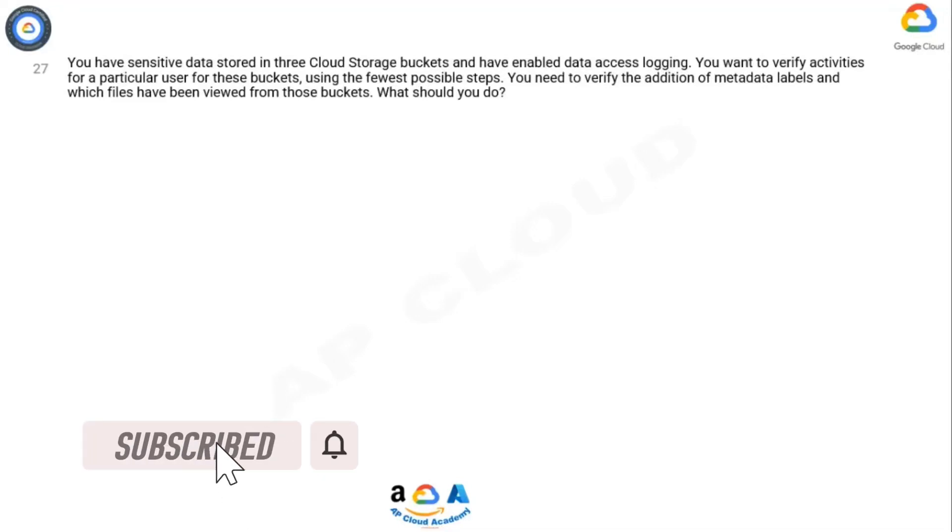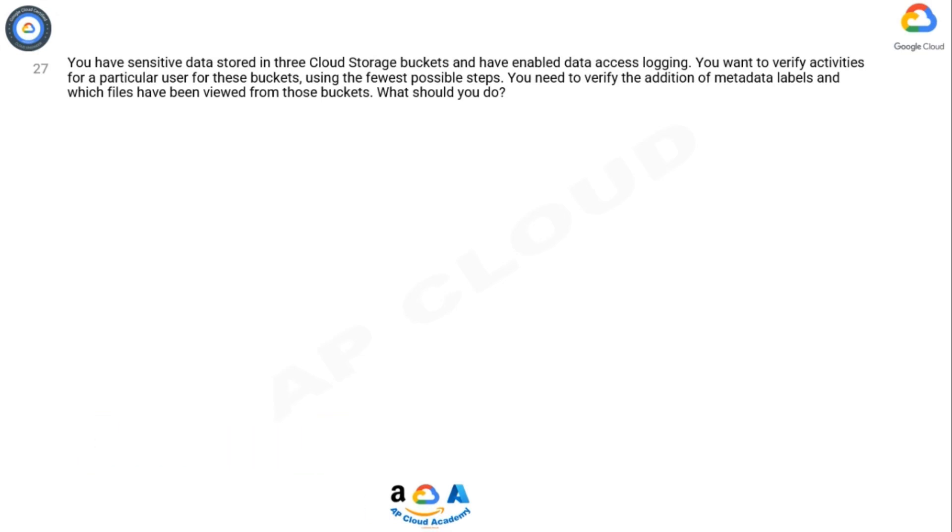Question: You have sensitive data stored in three cloud storage buckets and have enabled data access logging. You want to verify activities for a particular user for these buckets using the fewest possible steps. You need to verify the addition of metadata labels and which files have been viewed from those buckets. What should you do?